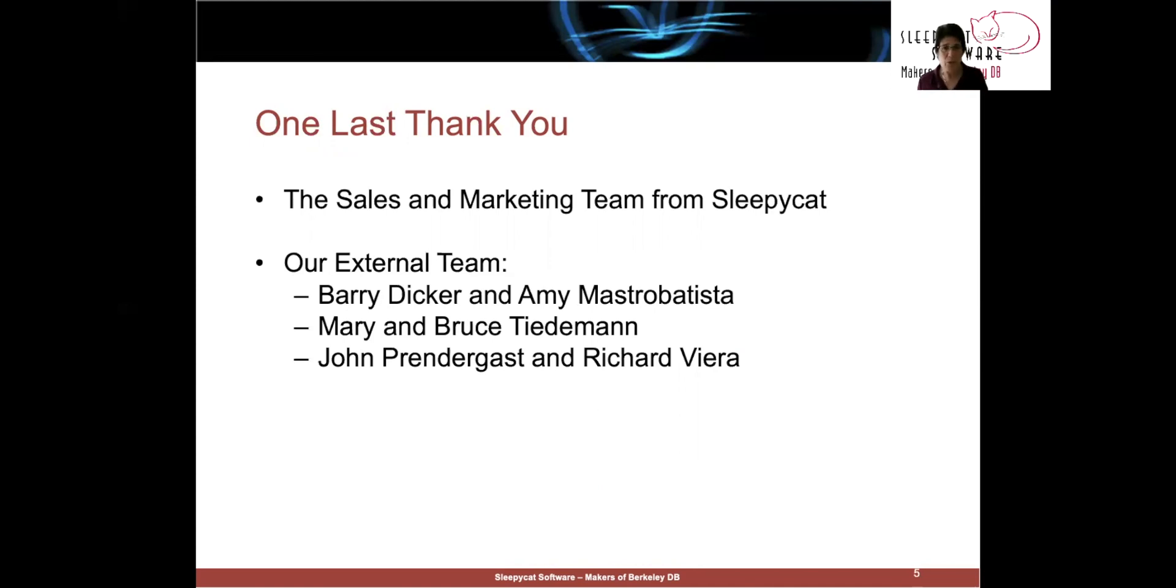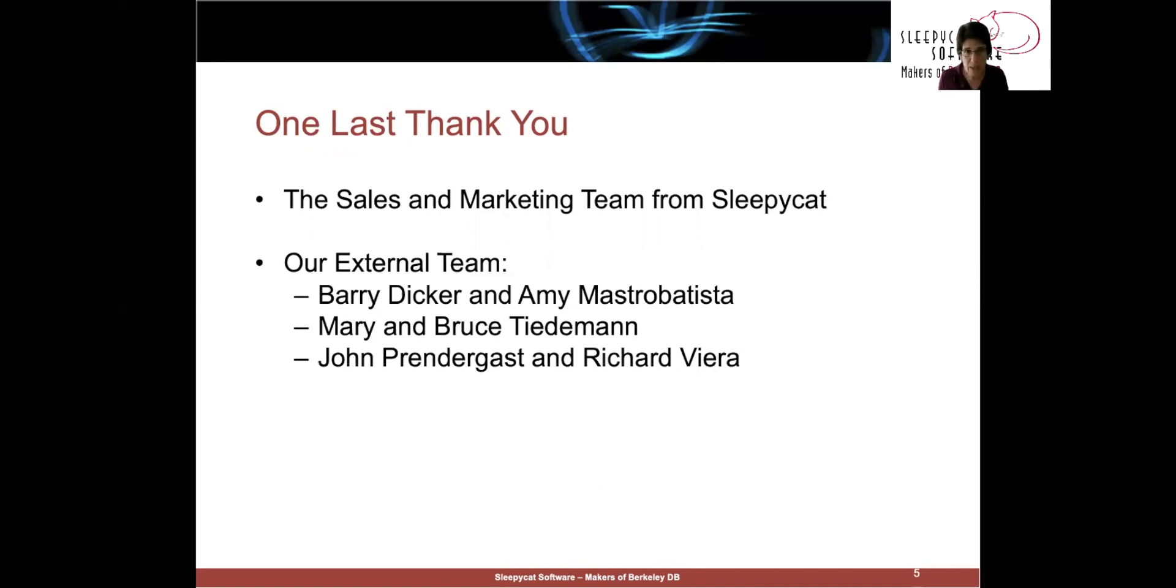I'm going to split the rest of the talk into two parts. I'm going to give you a brief history of how did Berkeley DB and Sleepy Cat software happen. And then I'm going to talk about some of the lessons we learned that are perhaps different from what you might learn from other companies.